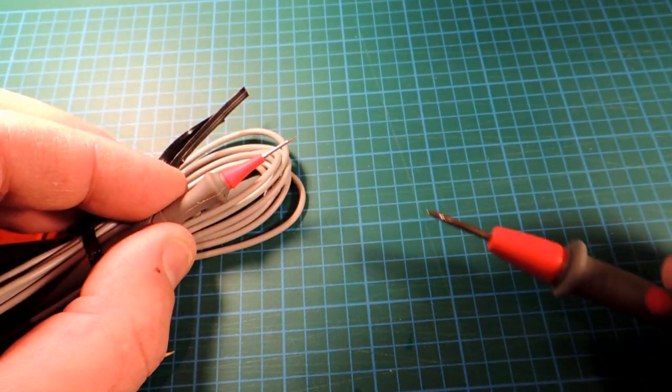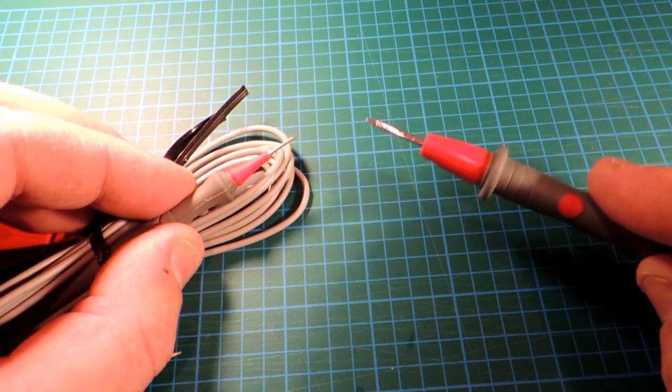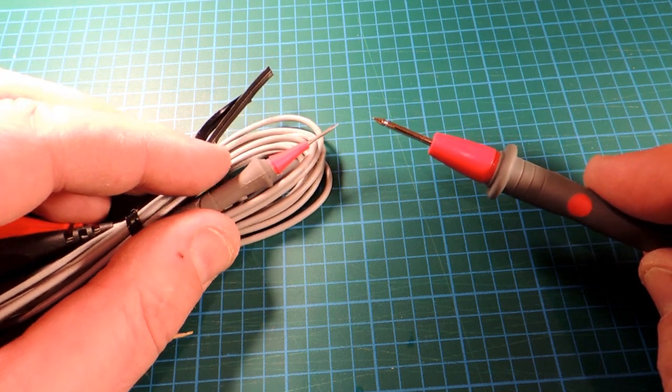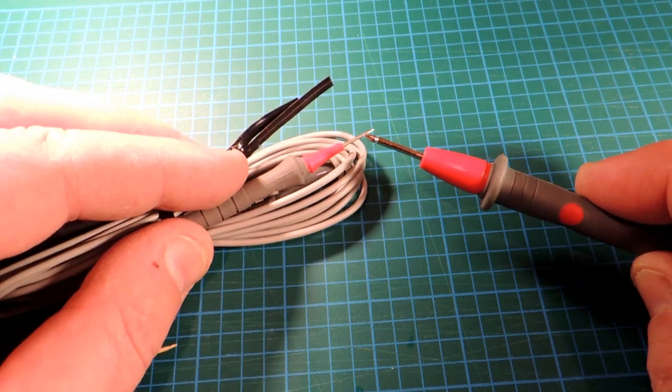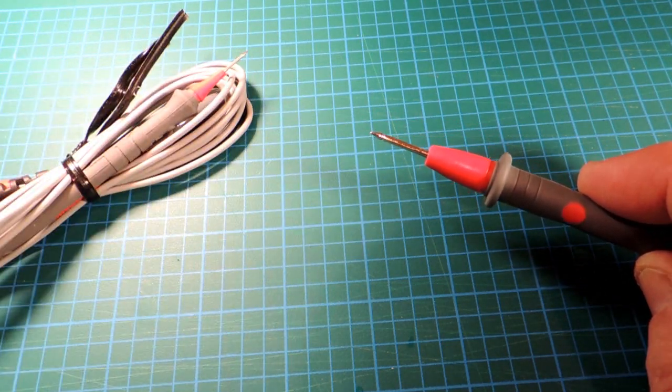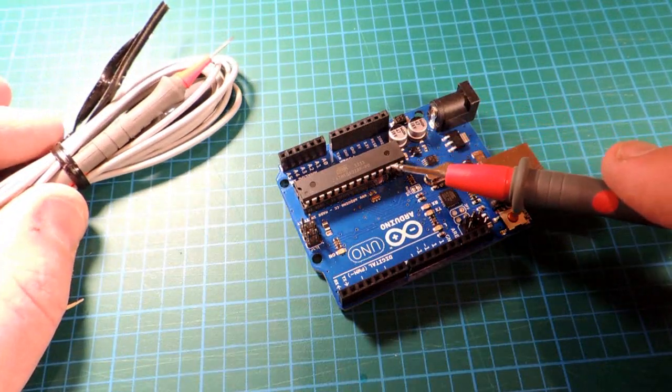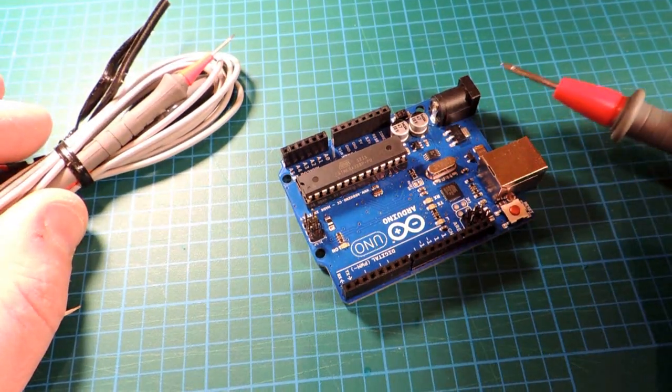No matter what kind of meter you buy, even a fairly decent one, you generally just get a generic set of probes. They actually have quite a large end on them. That's not bad if you're trying to probe something like an old DIP package.